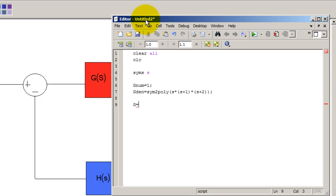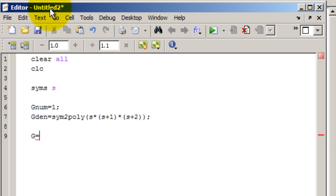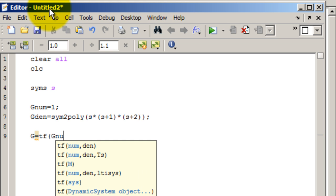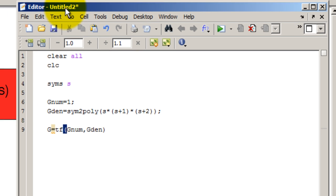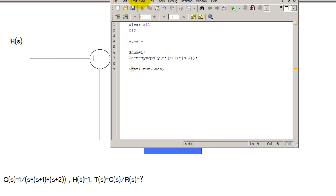So G is going to be my numerator over the denominator. And to do that you type TF which stands for transfer function. And then you pass it the numerator, you put a comma, and then you pass it the denominator. So with this line here we have made our transfer function variable G.